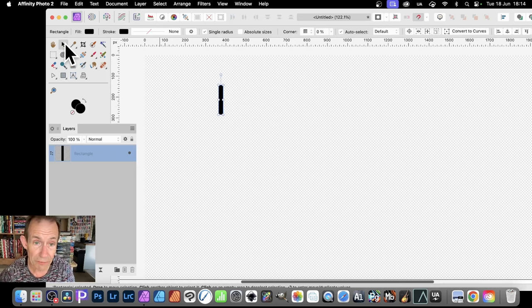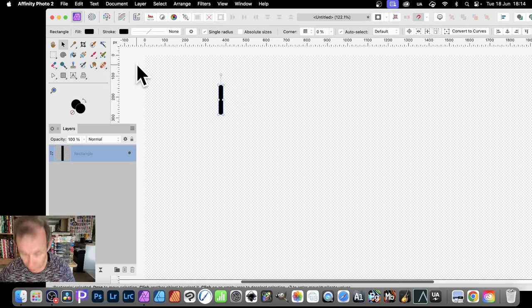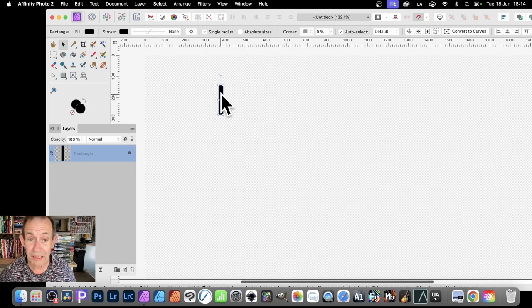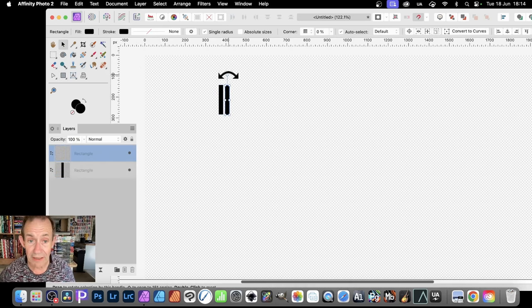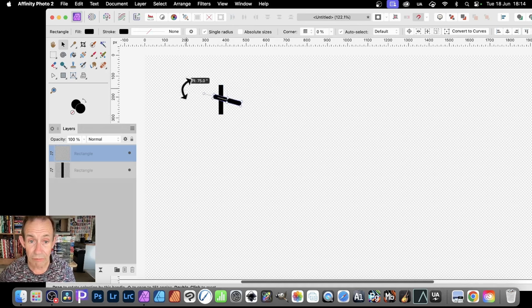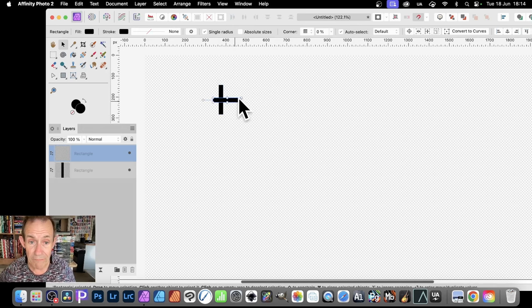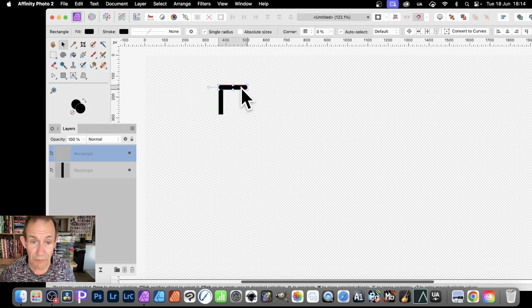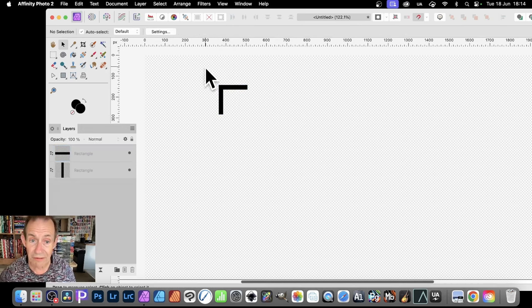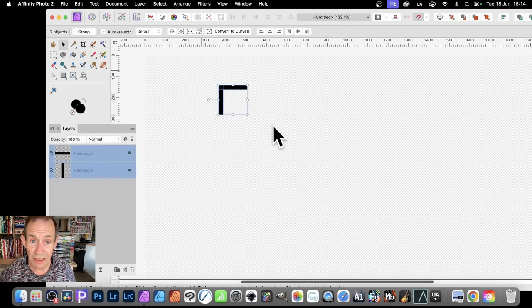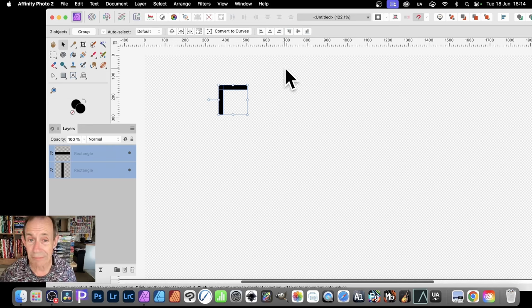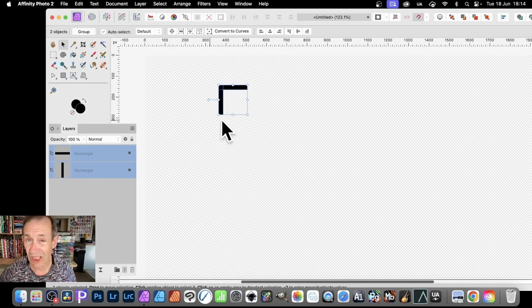Create a rectangle. Then go to the Move tool. Hold down the Alt or Option key and drag. Just duplicate it. And then rotate it. Once you've done that, you can just move that around. Now, you'll notice it snaps.